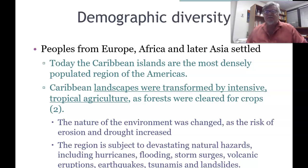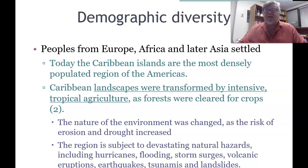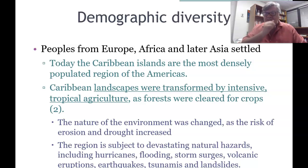The Caribbean landscapes were transformed by intensive tropical agriculture — forests were cleared for crops, and the nature of the environment was changed as the risk of erosion and drought increased. The region is subject to devastating natural hazards, including hurricanes, flooding, storm surges, volcanic eruptions, earthquakes, tsunamis, and landslides.